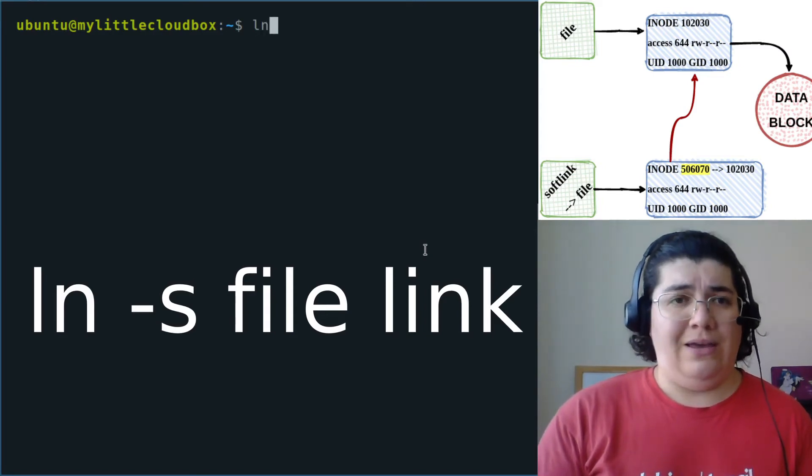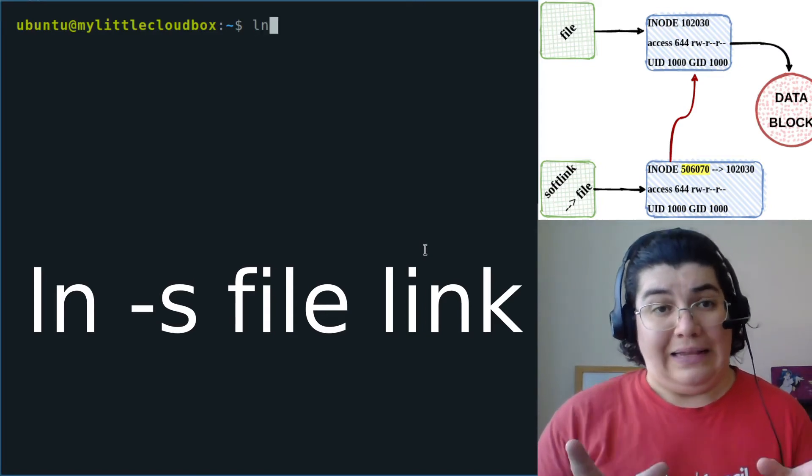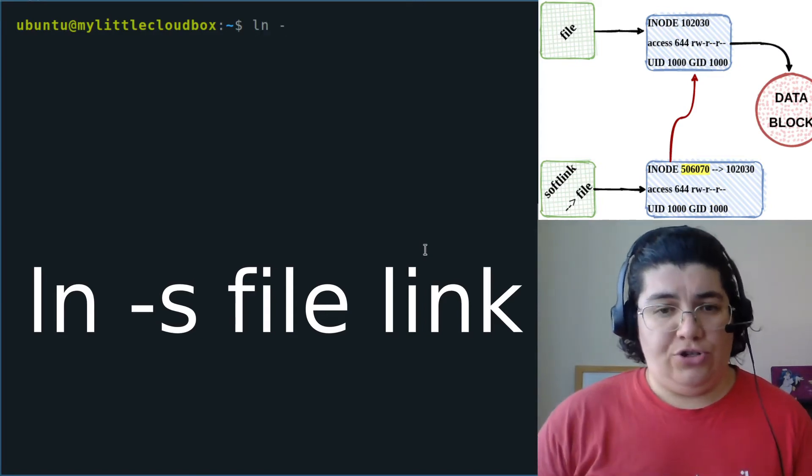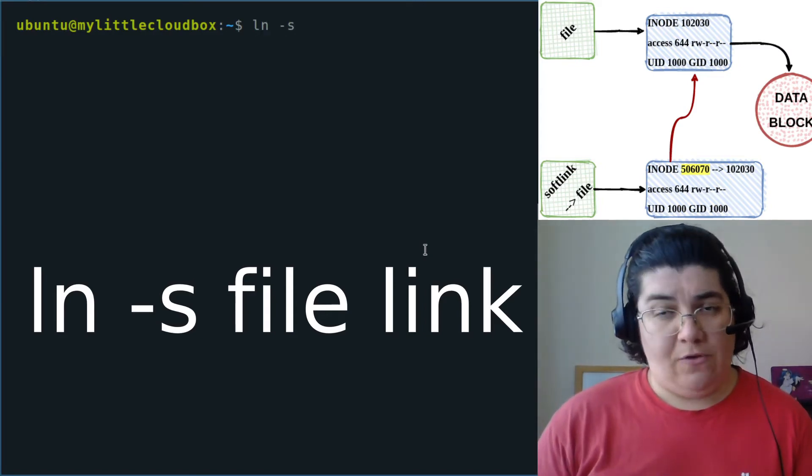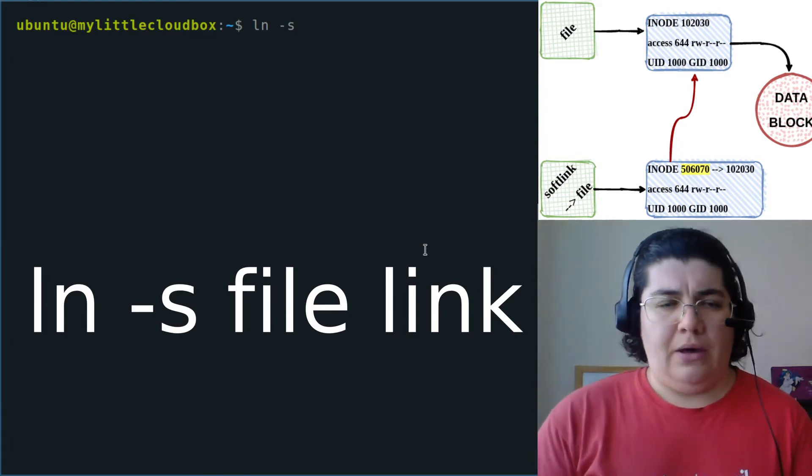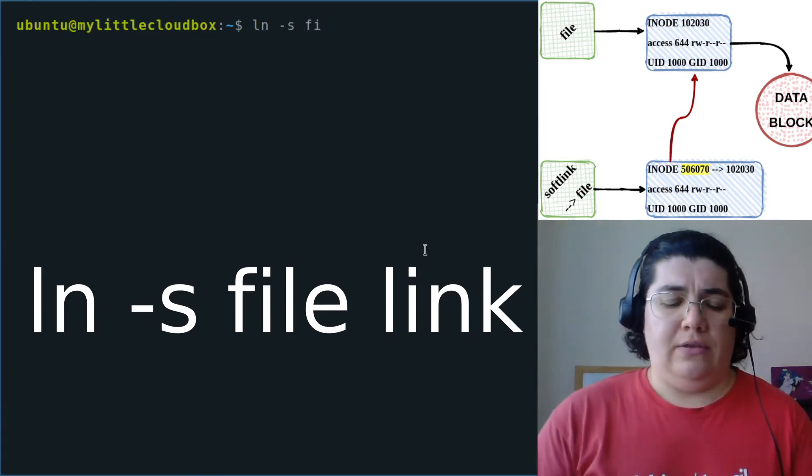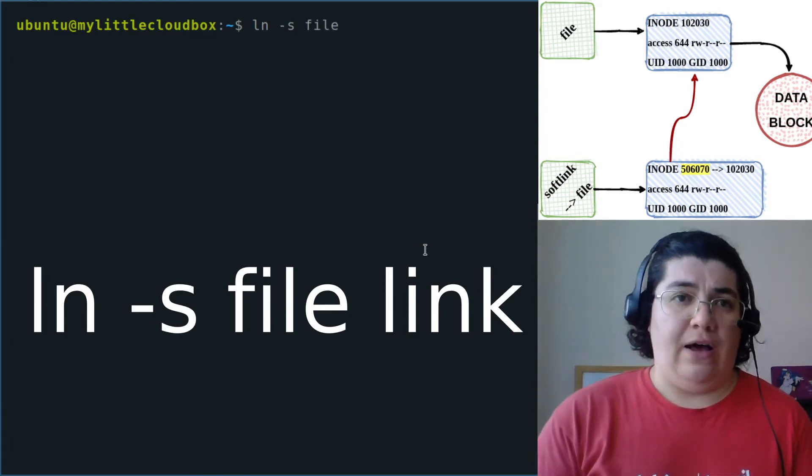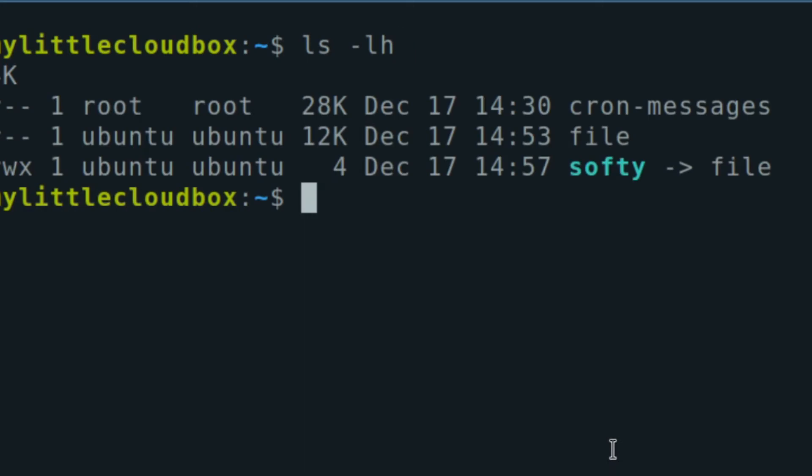To create a softlink, I use ln as a link, dash s for soft or symlink. I create that for file, creating softy.